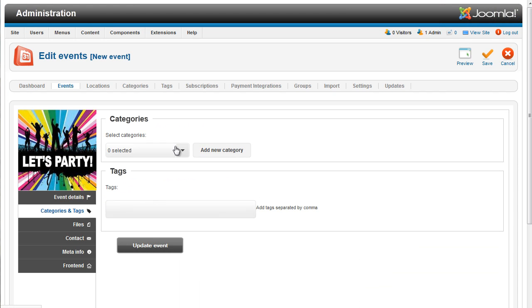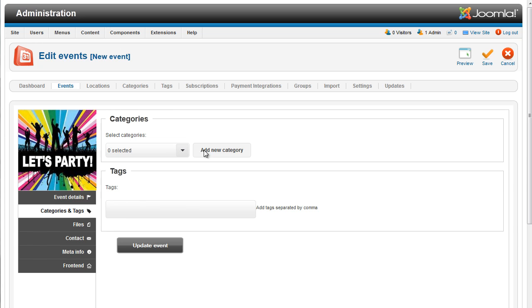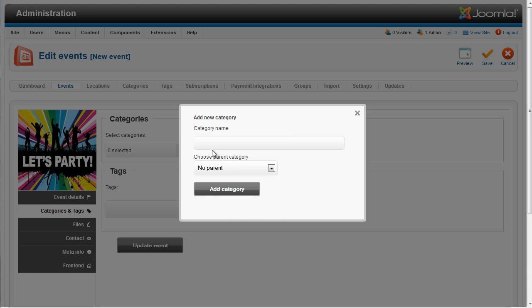Same thing about the categories. Don't worry about having the categories created before adding the event. You'll be able to add them on the run, directly when editing your event.